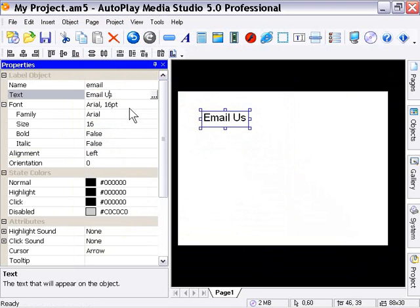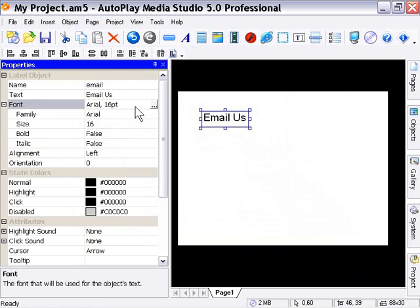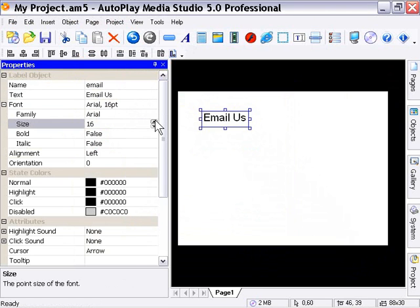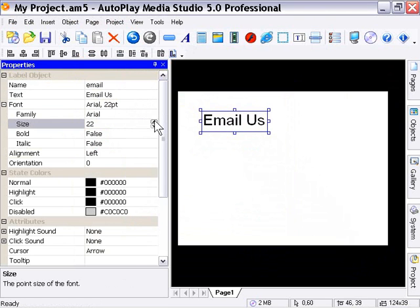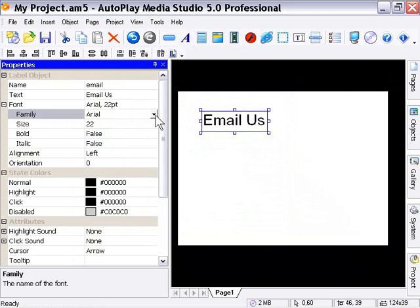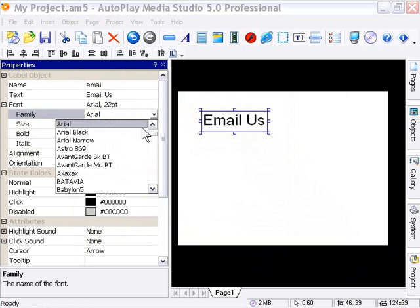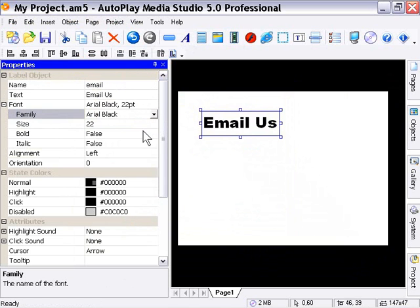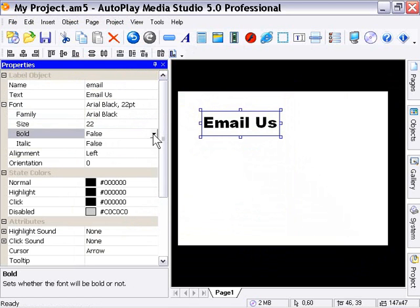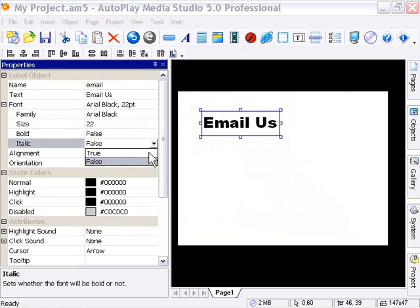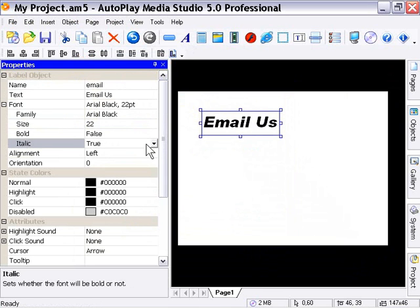This is the same as for the button object, and any object that has a font option available for it, you'll find that the options are identical. So let's go ahead and increase the size of our font slightly, and we'll actually choose a new font. Let's choose Arial Black, and we'll set it to be Italic. We're just doing this for fun, but basically to demonstrate how this is done.